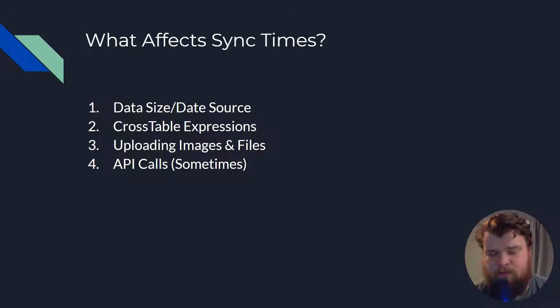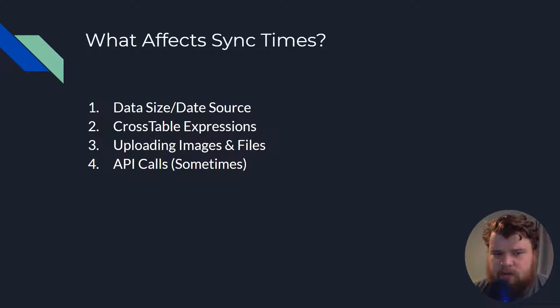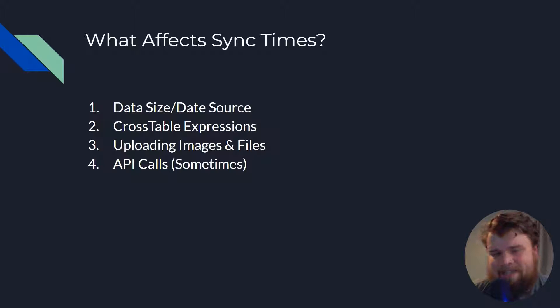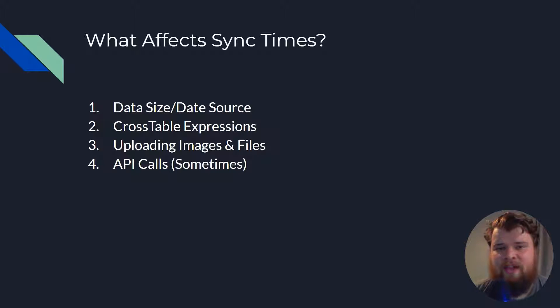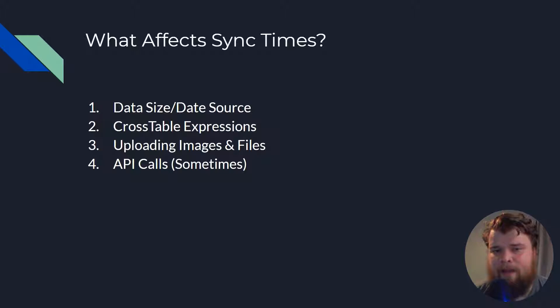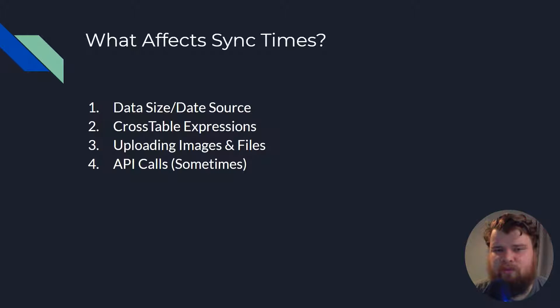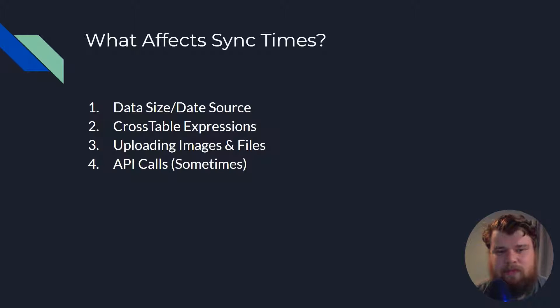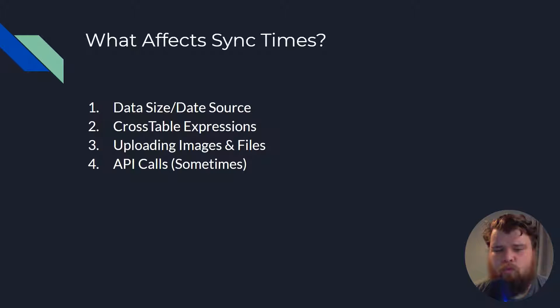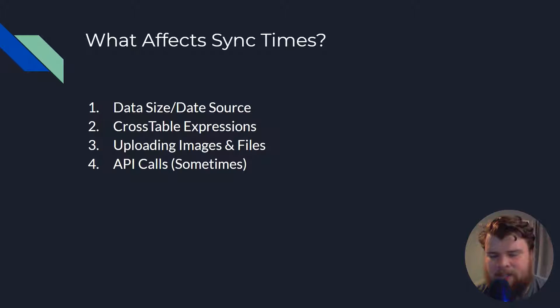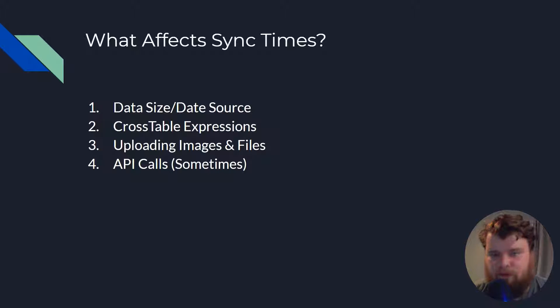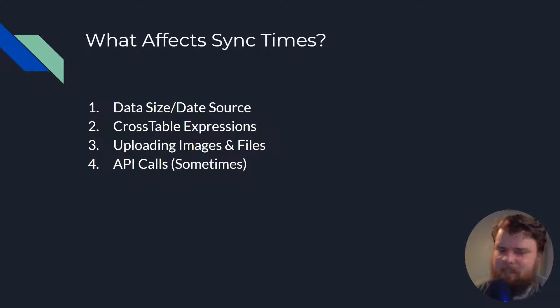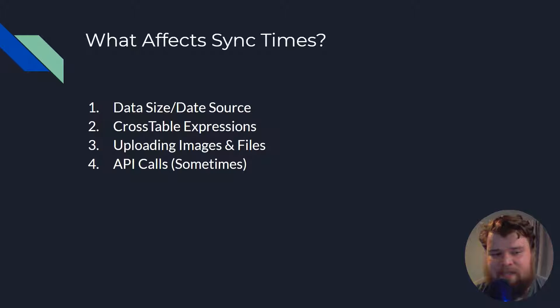Now the first, unsurprisingly, is data size and your data source. Makes sense that data is going to be the thing that slows down your app the most since it is built around your data entirely. Next we've got cross table expressions, which can slow it down when you have to pull in a lot of data into other tables from other tables, and we'll get into that more in a separate video.